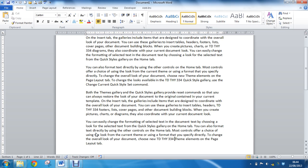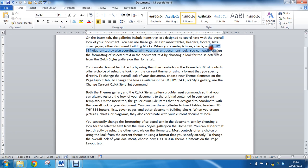ensuring that as this document is edited, words are not split over multiple lines. We can see some examples of this in our document. In four different areas, we've entered the text TD space THY space 334, and in a couple of them it has broken over the line. You can see the first instance